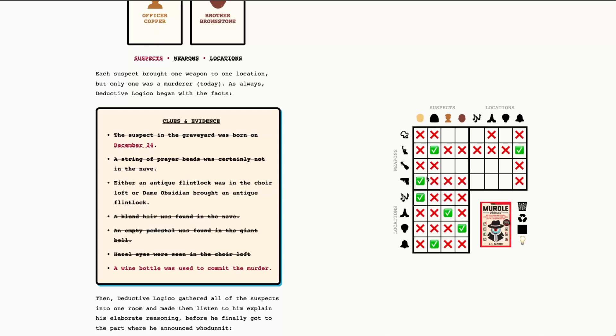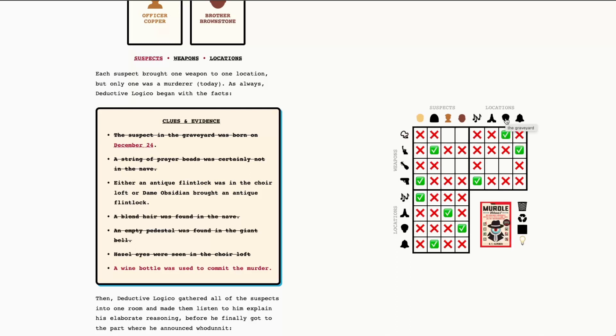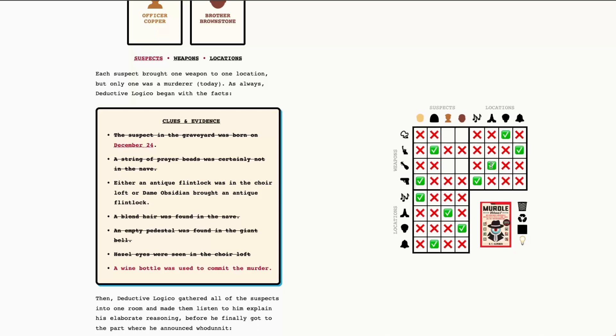Because we have this previous clue about the prayer beads not being in the nave, we know that they must have been in the cemetery or the graveyard because that's the only possible location left on this row. So we can go ahead and fill that out, which also gives us the weapon for the nave, which is the bottle of wine. And that means that we have our solve now.